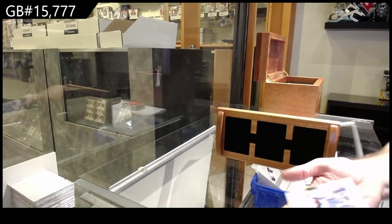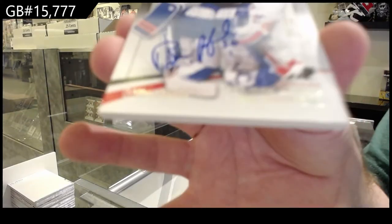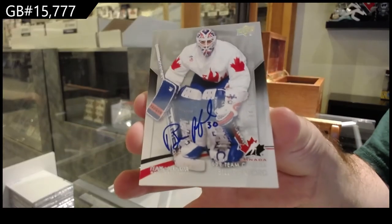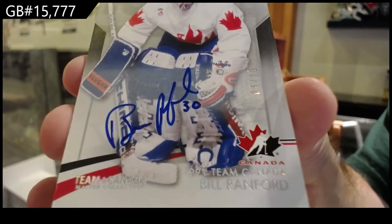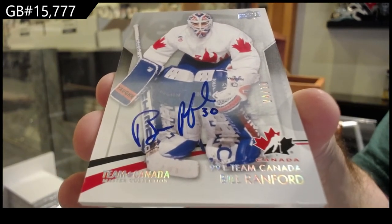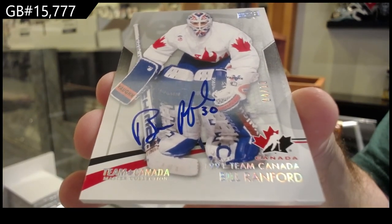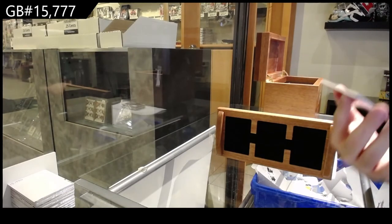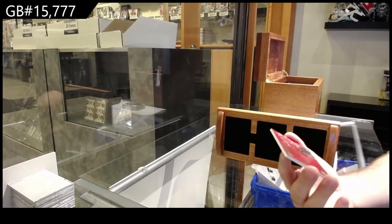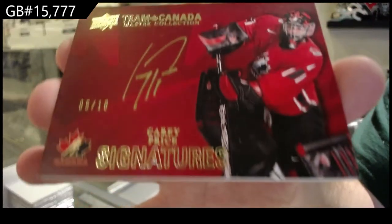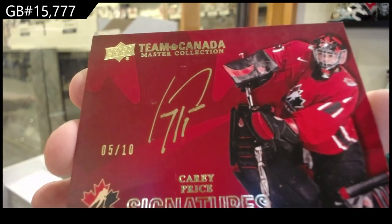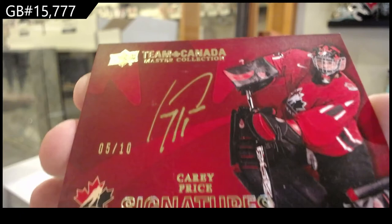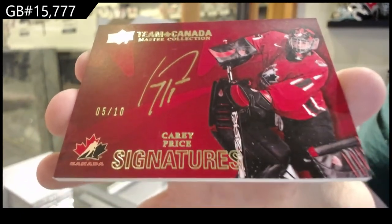We've got number to 10. Bill Ranford. Four of 10. Bill Ranford. Numbered five of 10. Carey Price. Carey Price, five of 10.